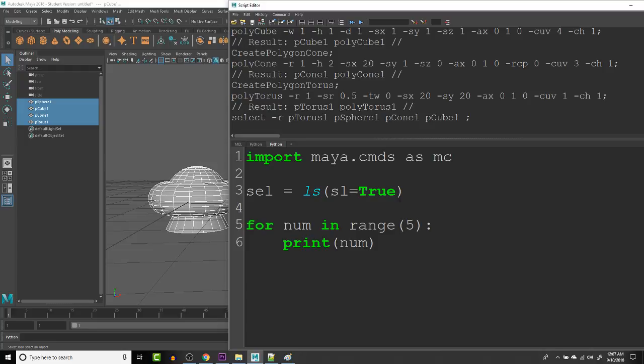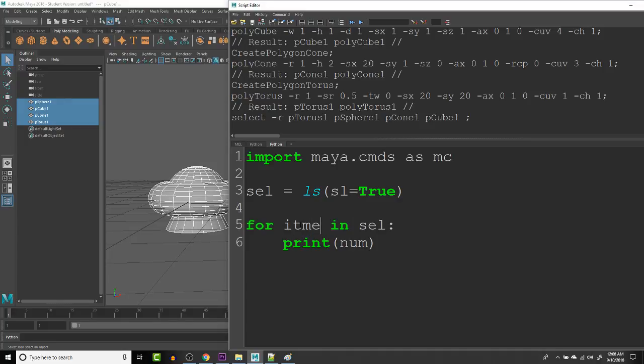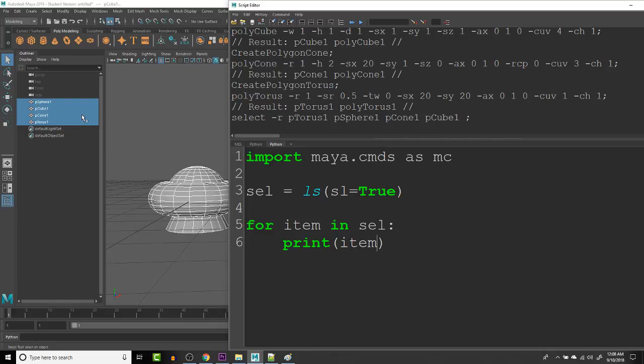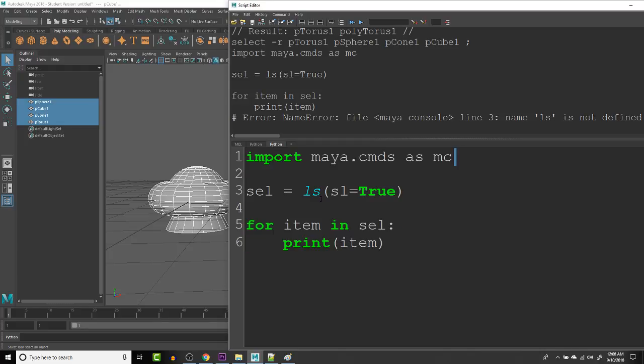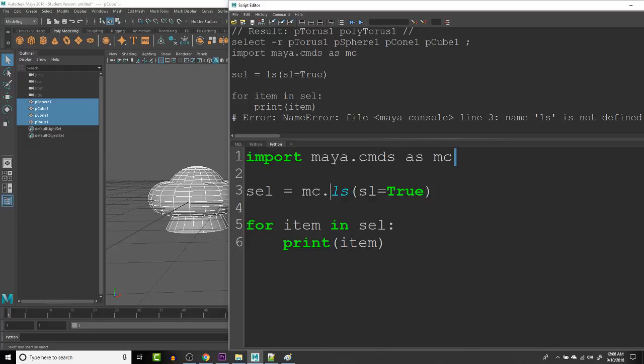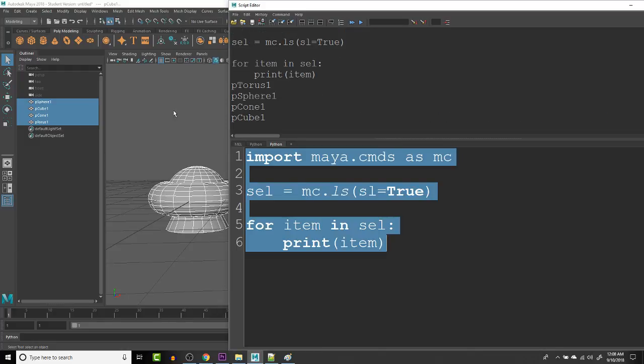So now what we can do instead of range five, we can make the variable self and I'm just going to change this to item. So this variable now is each item inside of selection. So now when we look at this, we should see it print the names of each item that is in the selection. So let's test that out. LS is a Maya command. So we have to do MC dot LS. So let's try running that. There we go.